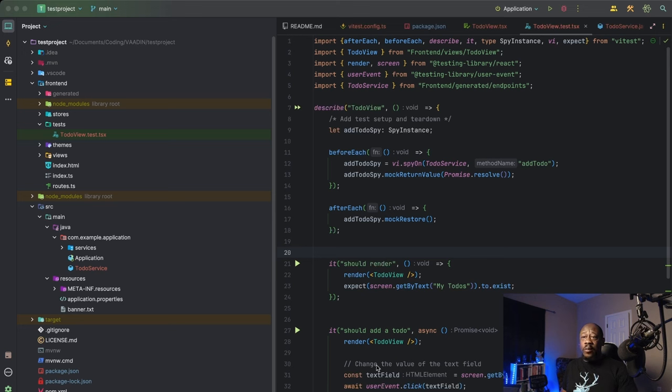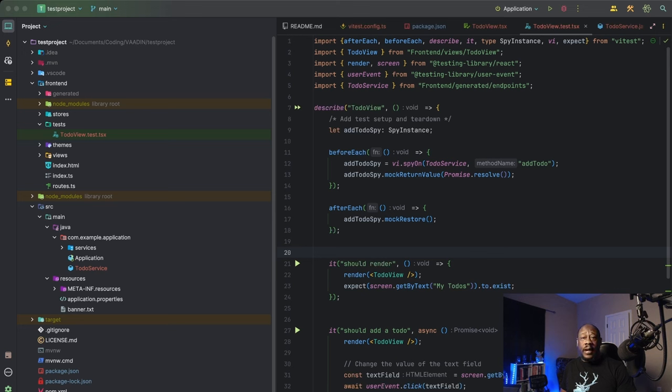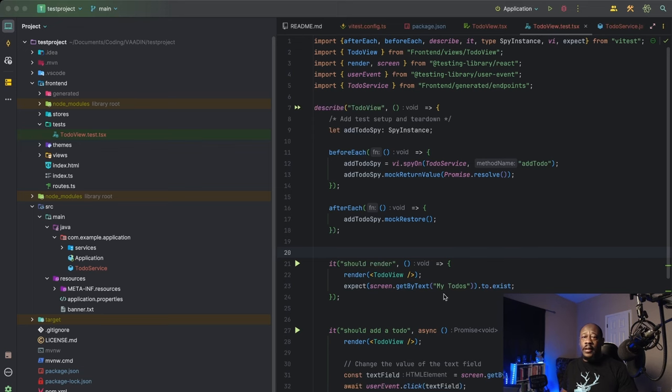And then we have our expect. That's our assertion. This is what we're expecting to happen. And in this case, we're checking that an element within text, my to-dos, is being presented within that rendering output.